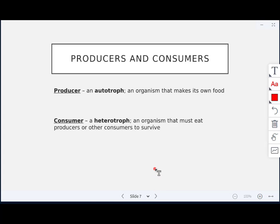A producer is also called an autotroph, meaning it makes its own food. A consumer is also called a heterotroph — it's an organism that has to eat producers or other consumers to survive. Make sure you know those two terms: autotroph and heterotroph.